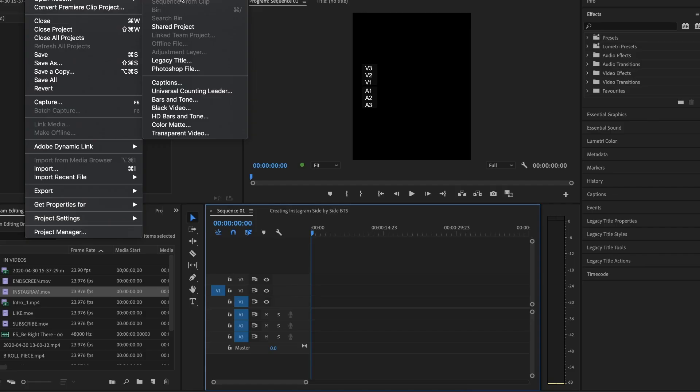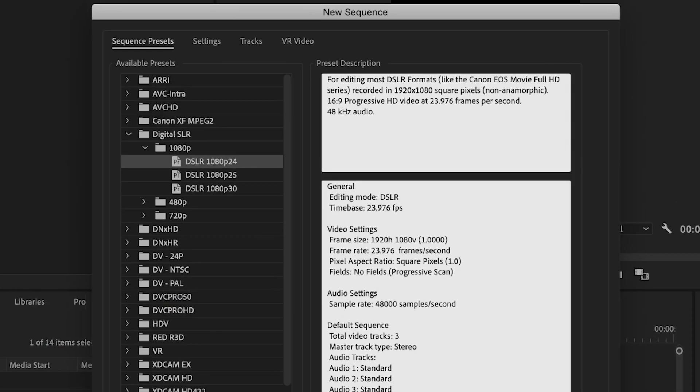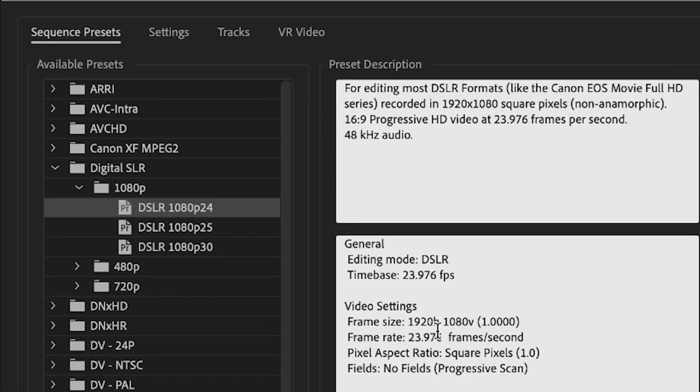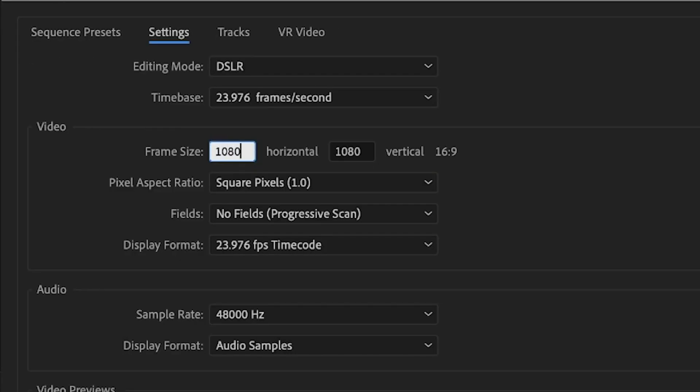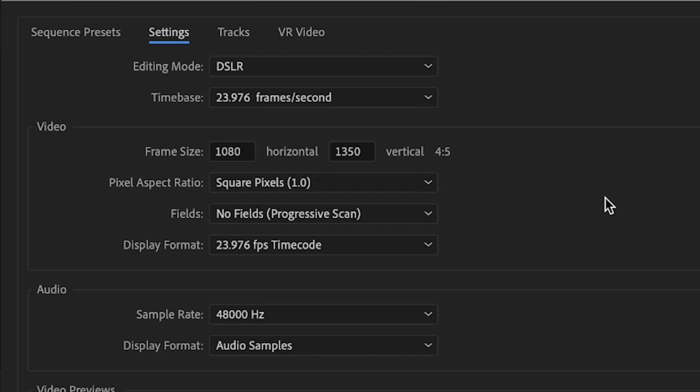Open whatever video editing software you're using and make a new sequence. The height is going to be 1350, width is going to be 1080 — thanks to that 4x5 Instagram portrait mode that takes up as much screen as possible.